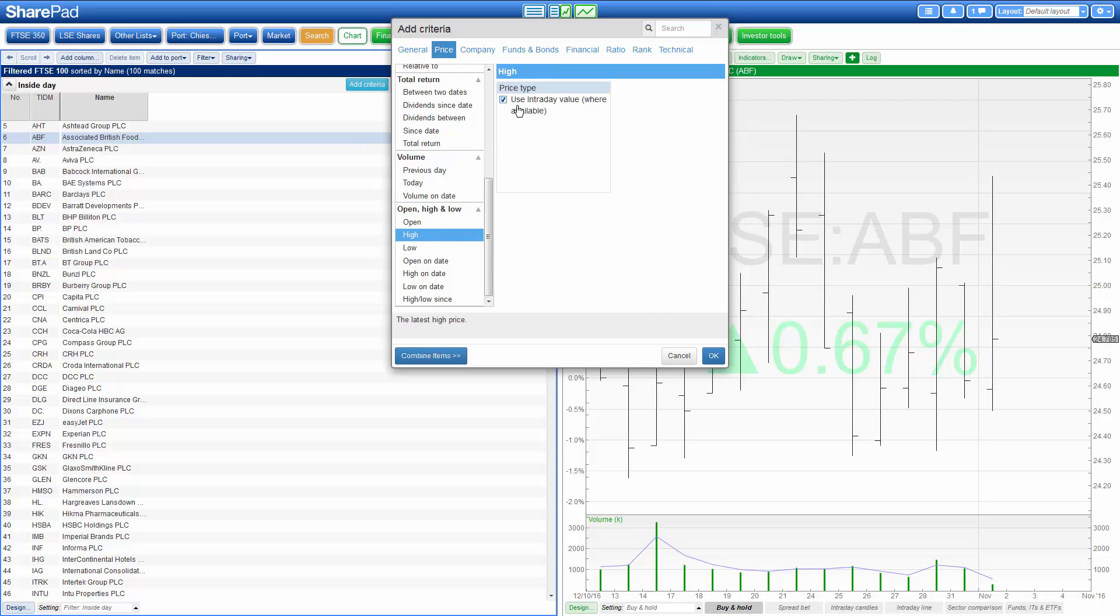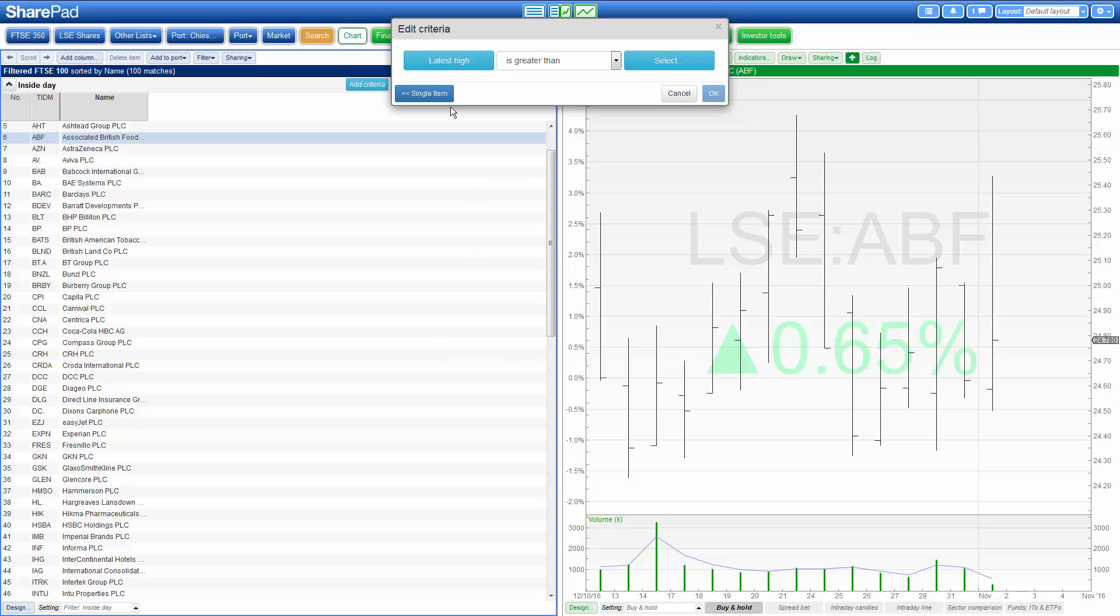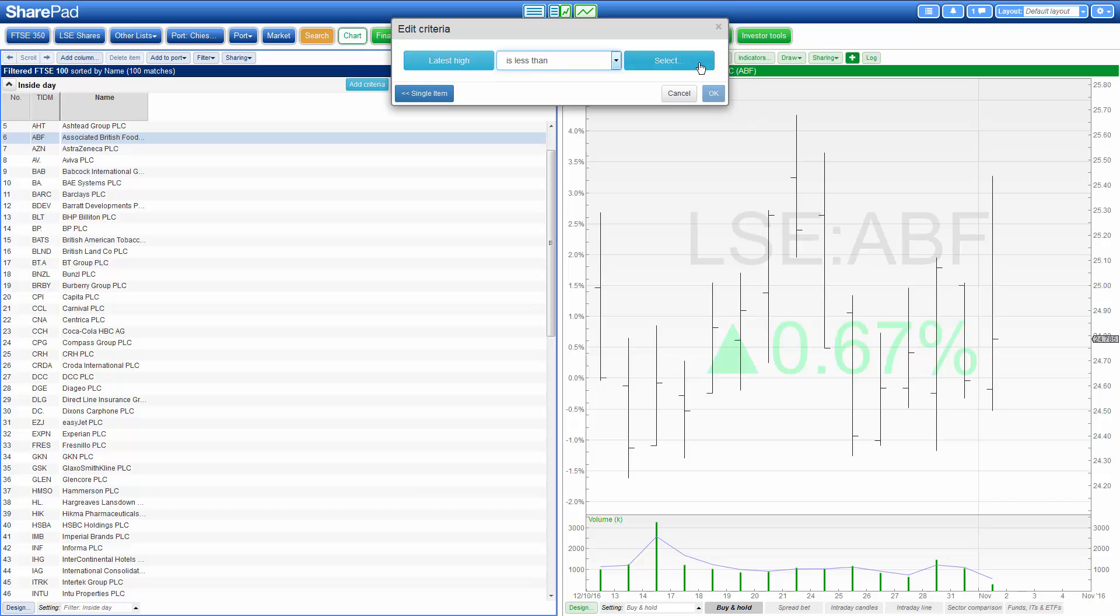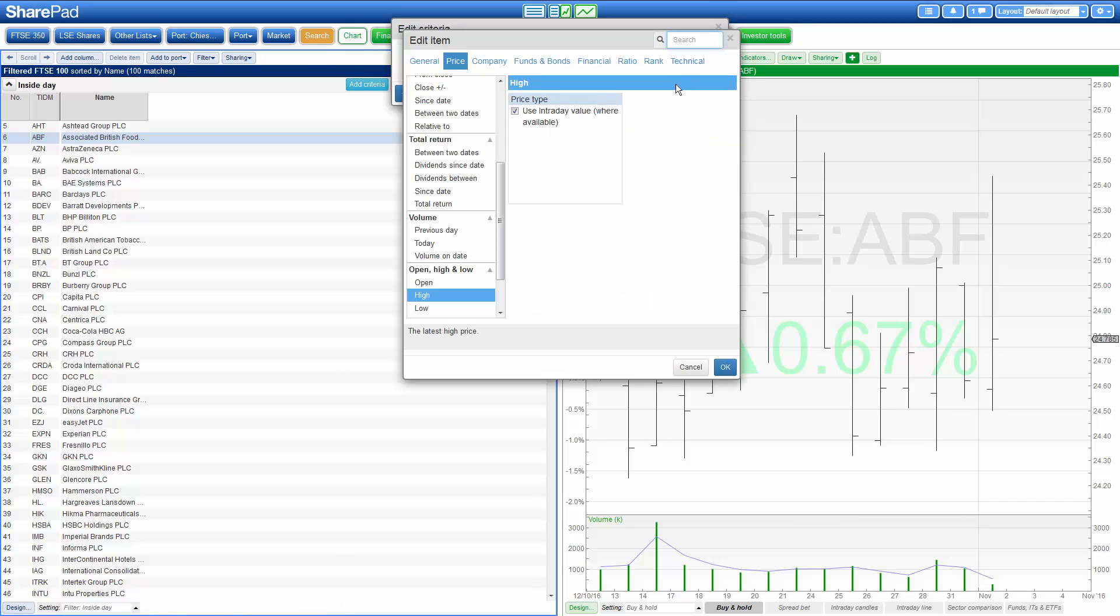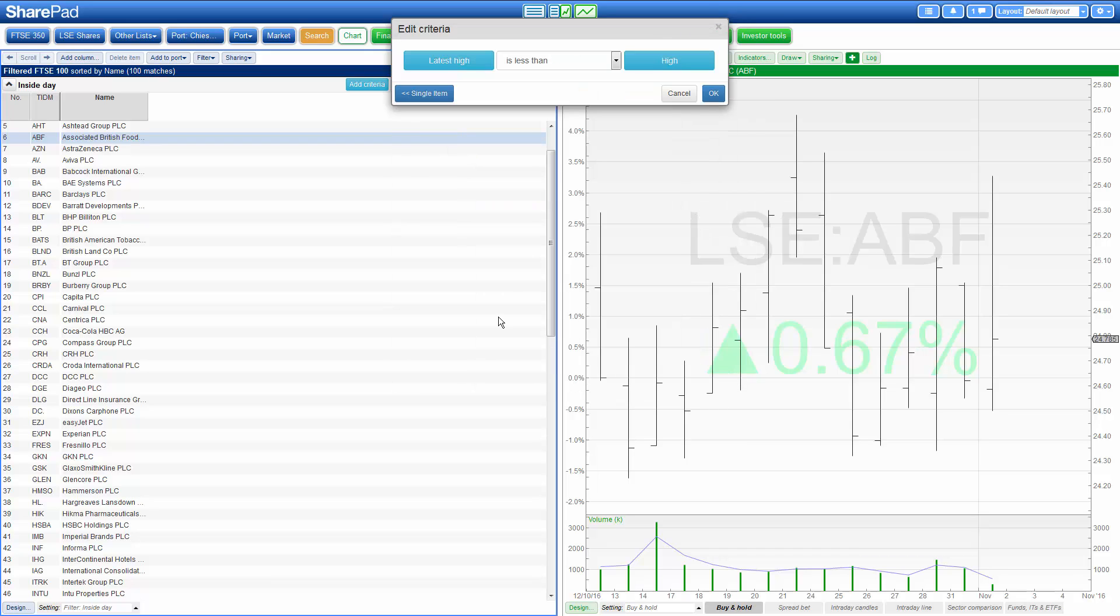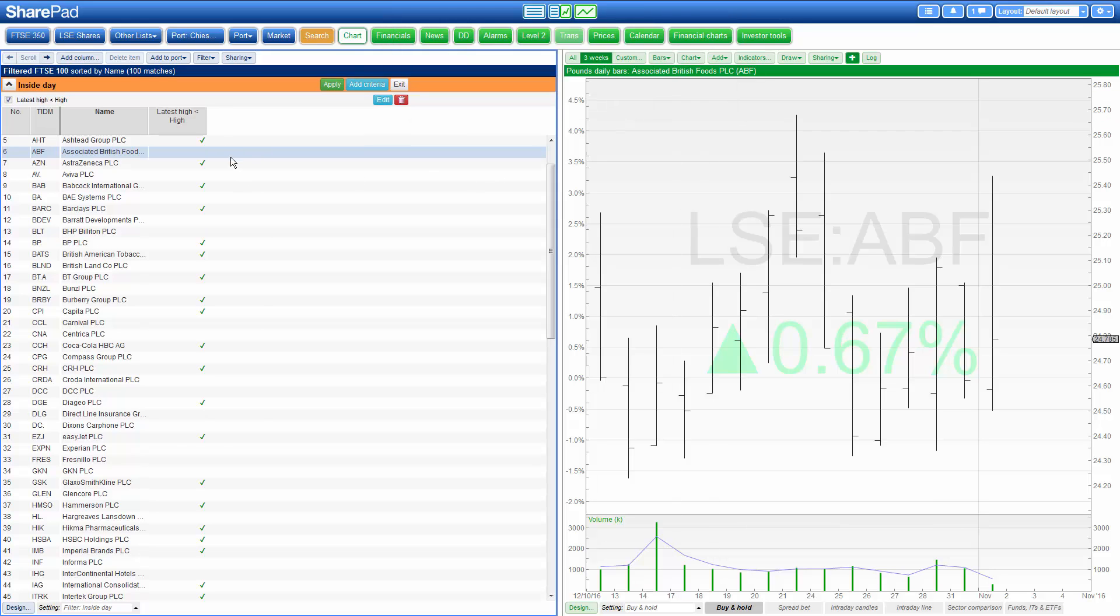We want to use the current intraday high, i.e. today's high, and we press combine items. We want the latest high to be less than yesterday's high. So again we select high but we uncheck use intraday value in order to use the latest end of day high. Click on ok and then ok again.